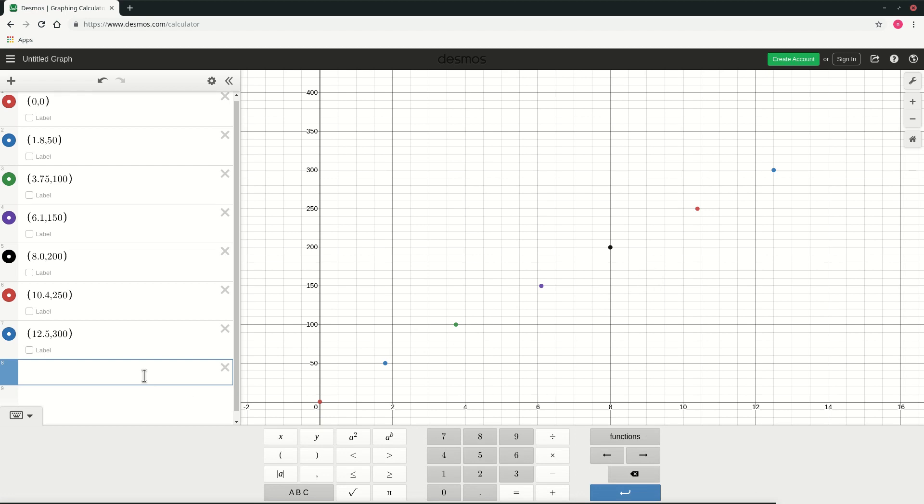Since there is no intercept on the y-axis our graph should pass from 0,0, the value of c is 0.